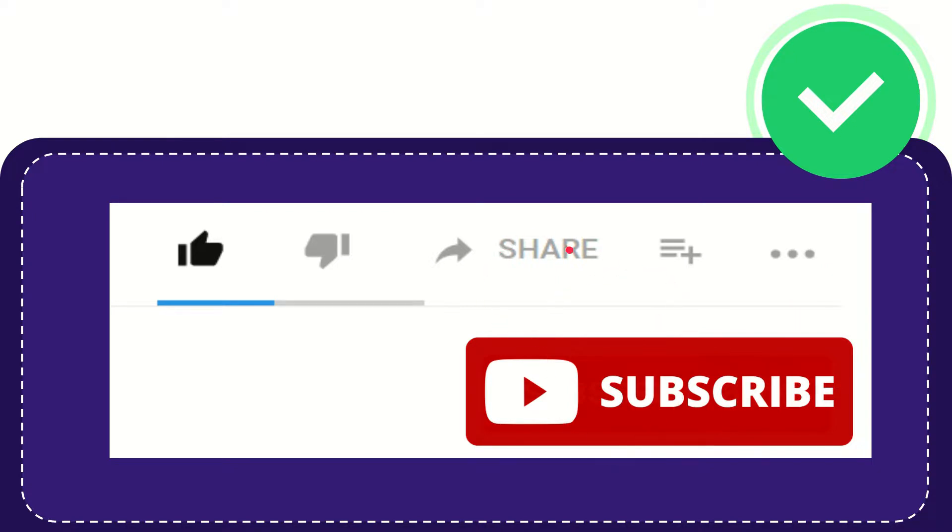I think that's all of it. Thank you so much for watching this video and see you again in another video. Bye-bye. See you again.